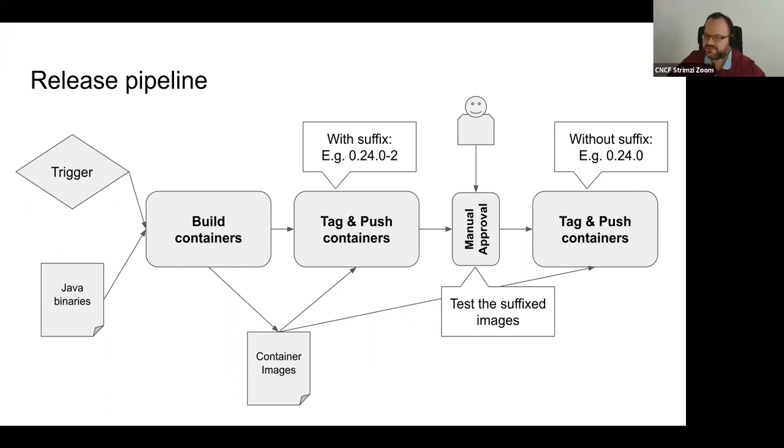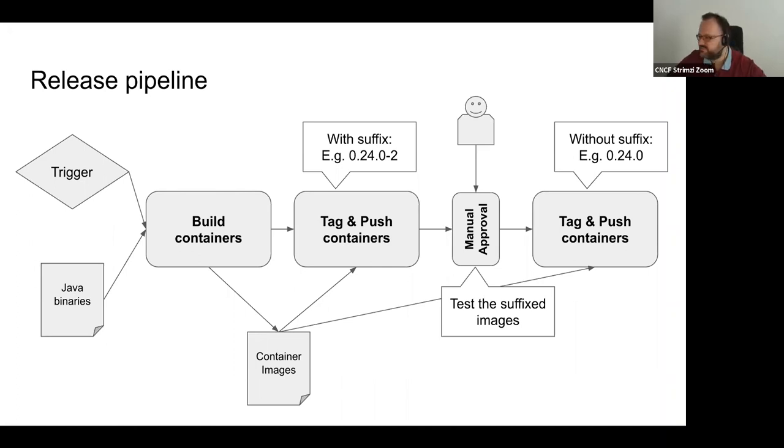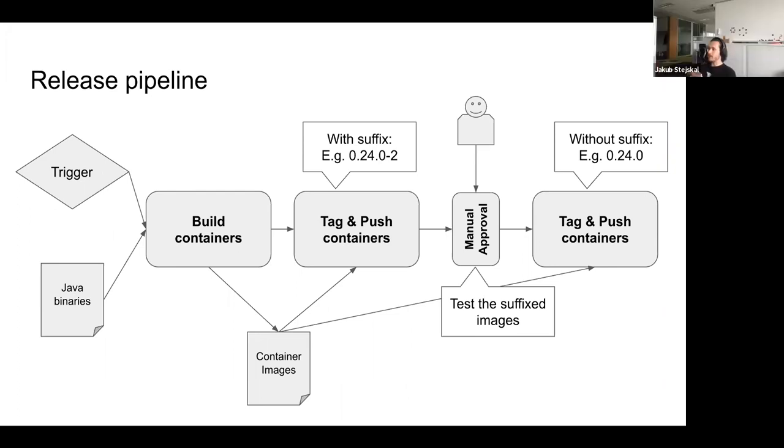So that should be basically something that should be used even when with the PR pipeline and so on. I would expect instead of building your own images in the system test, you would just basically load them from the artifacts. Yeah. Yeah. Makes sense.